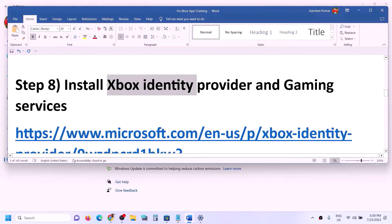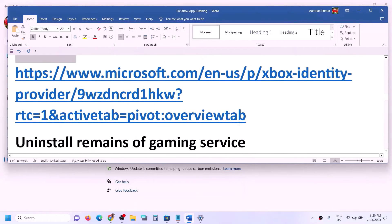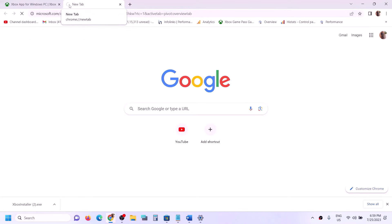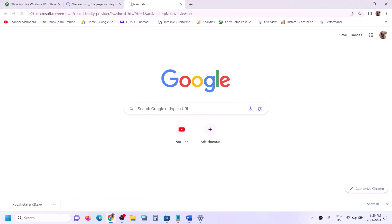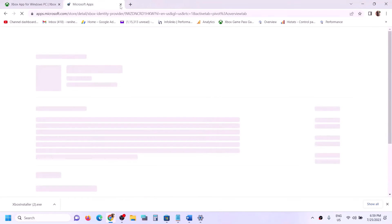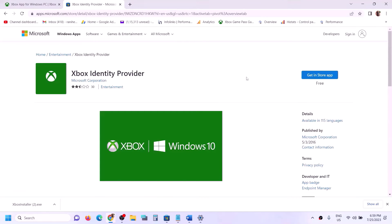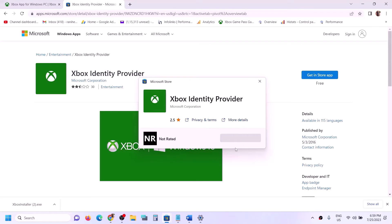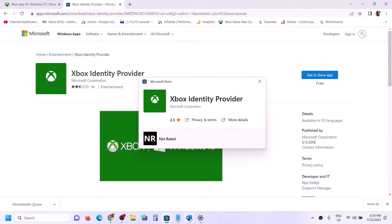The next step is to install Xbox Identity Provider and Gaming Services. Copy the link provided in the video description and open it in a browser — it will take you to the Microsoft website. You'll see Xbox Identity Provider; click Get to install the app. It will prompt you to open Microsoft Store. If Xbox Identity Provider is not installed, you'll see an Install or Get button.